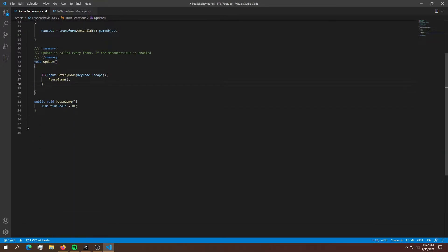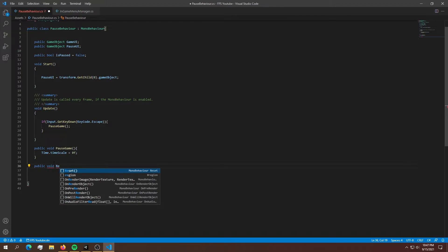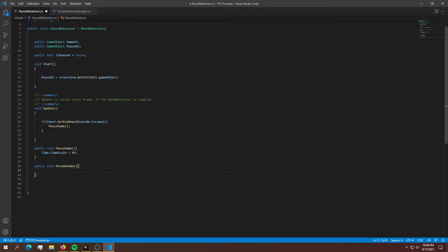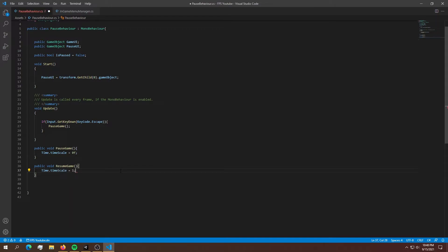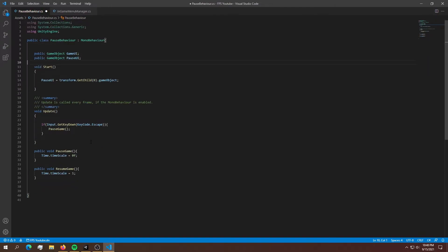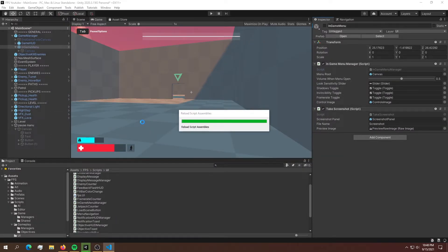In order to resume the game back to timescale one, we can't use the same function — we're going to need another one: public void ResumeGame(). Inside ResumeGame we want to say Time.timeScale = 1. Now let's save this and go back into Unity.